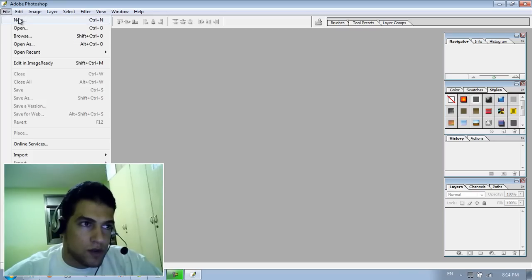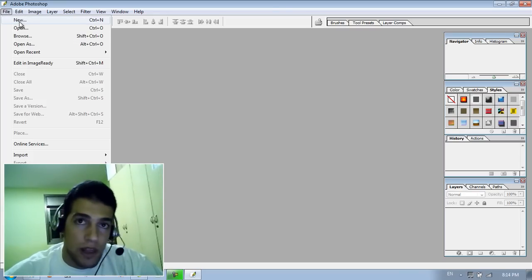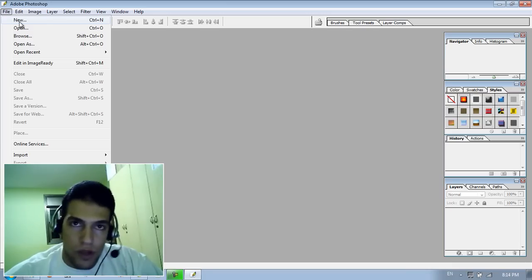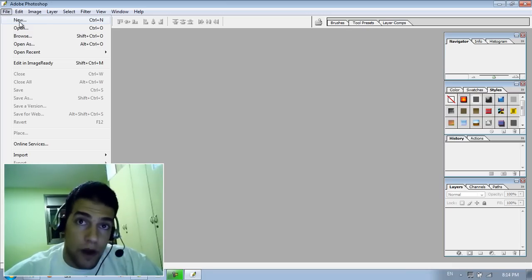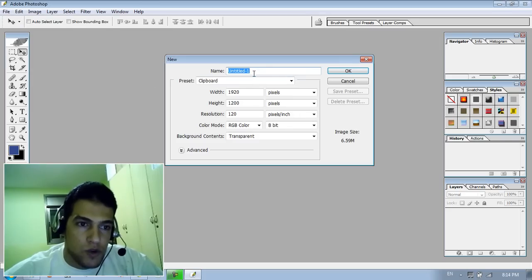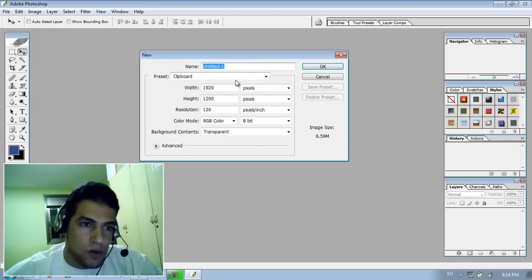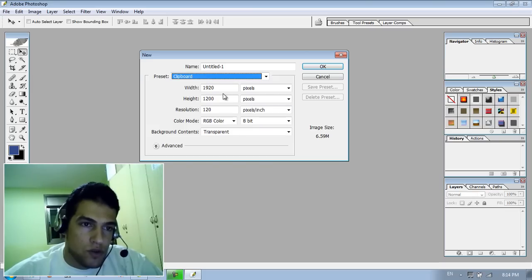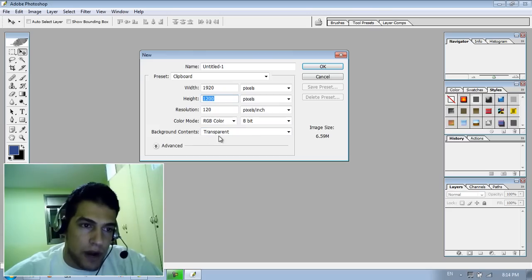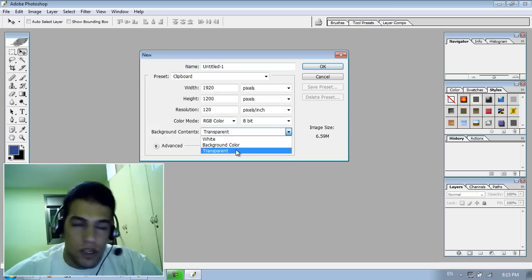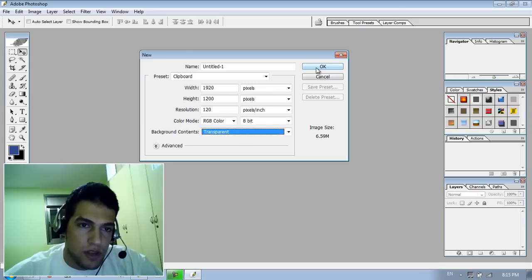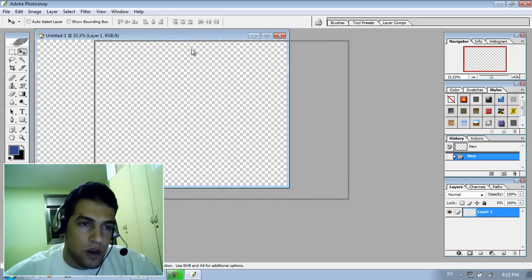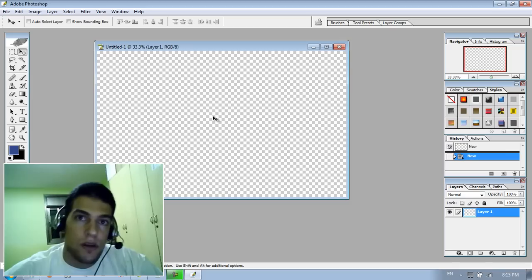The first thing you need to do is create a new page — a new empty page that you will work on. So first let's go to File and New. Here we can choose the size that you want to work on. You can choose a customized size, A4, or A3. But I just want to choose pixels for the width and height. And I'm going to use a transparent background — not white, not a specific color, but transparent. So let's choose transparent and click OK. Here we have an empty transparent workspace.